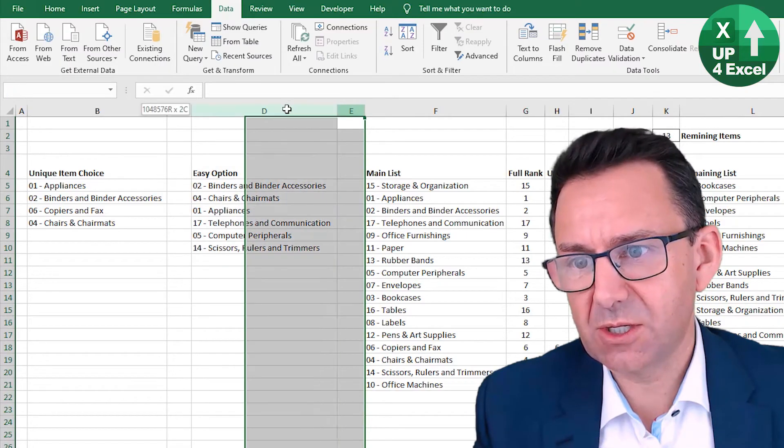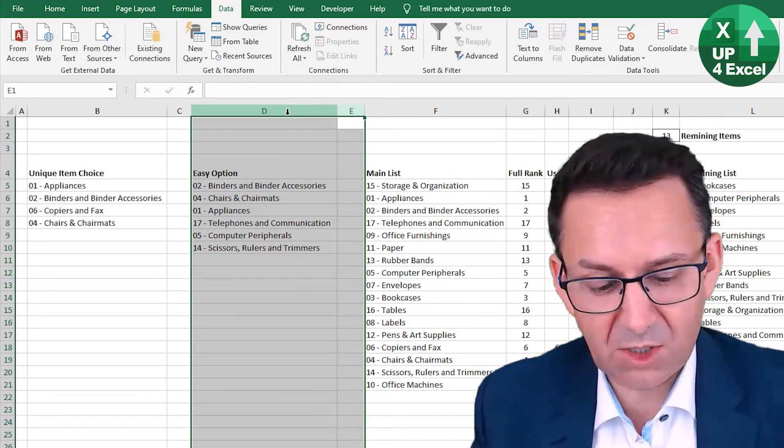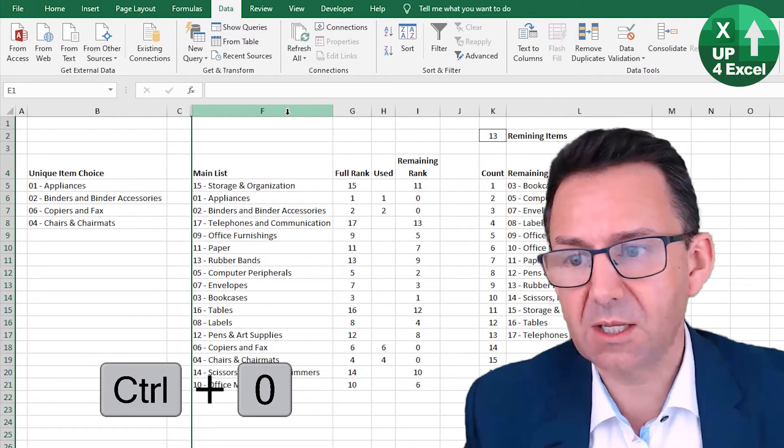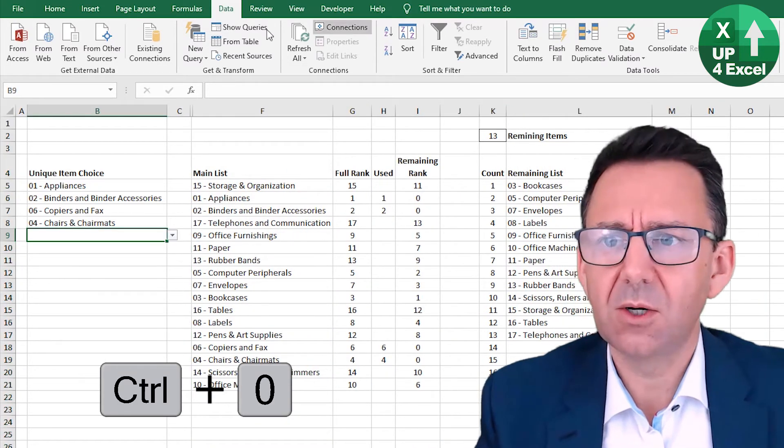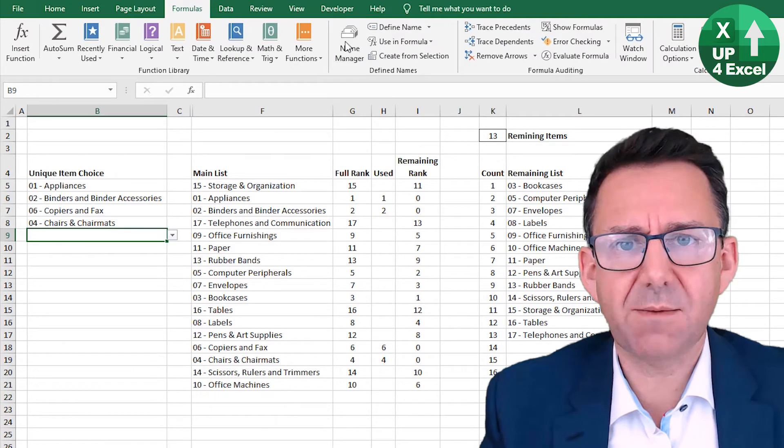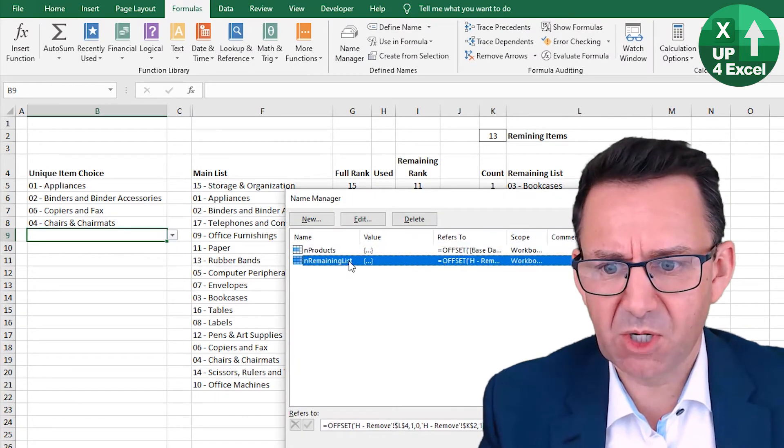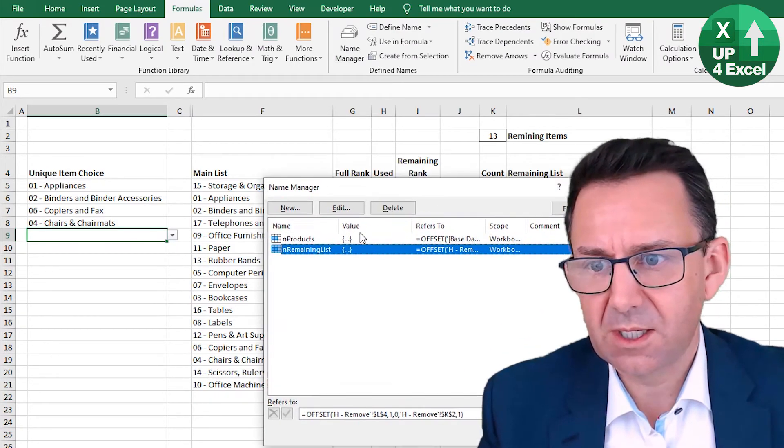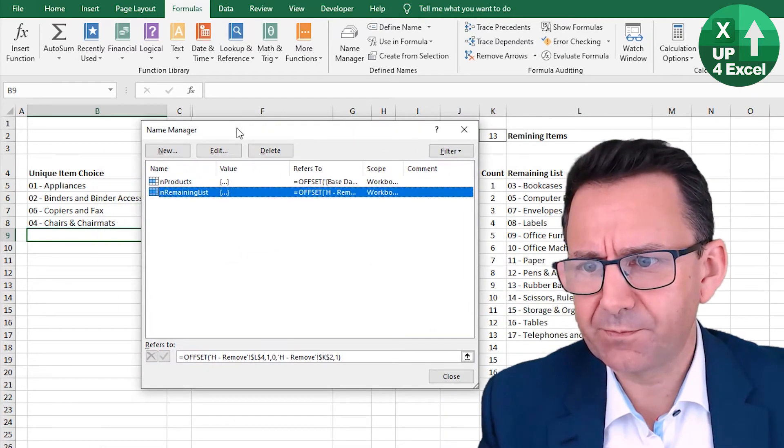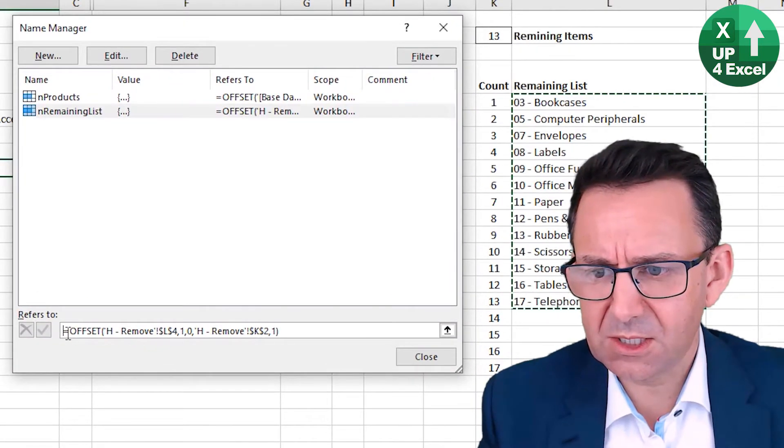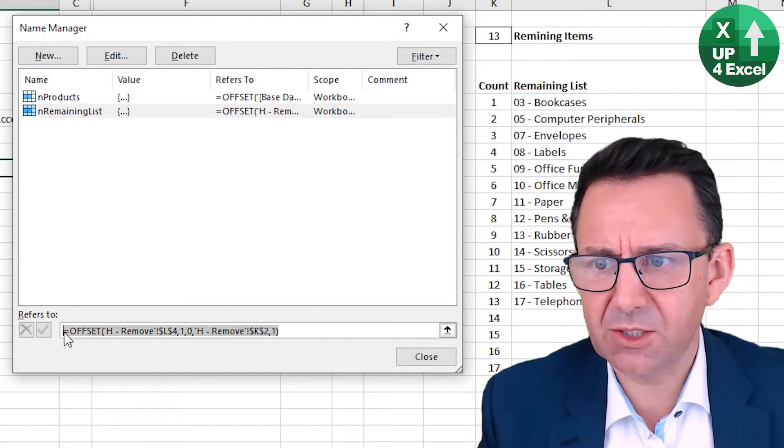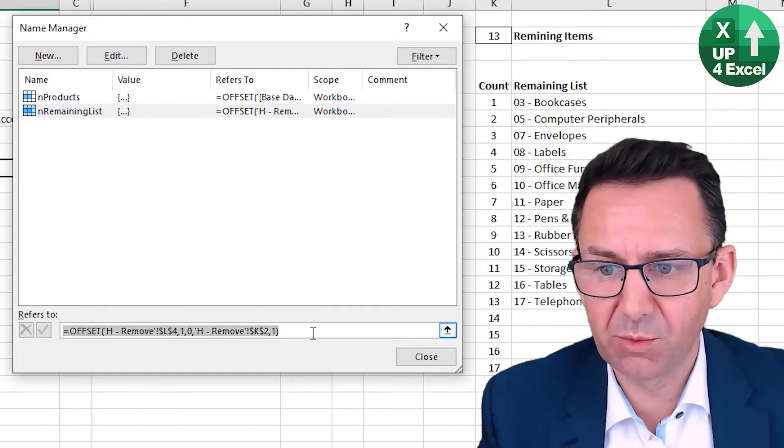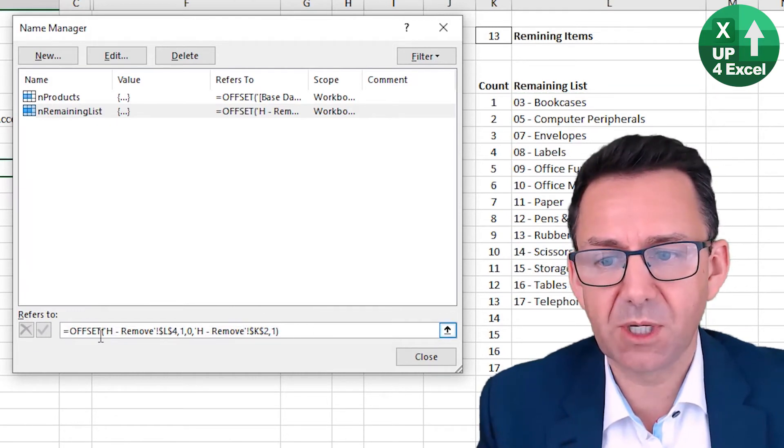So I'm just going to hide that column for the moment. So it's not getting in the way. Go to formula name manager. Now this is my list. And what I've done is I've put a rather than just a cell reference, I've put a formula in here and it's an offset formula.